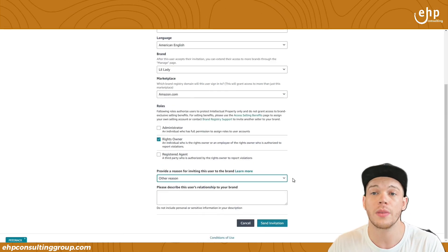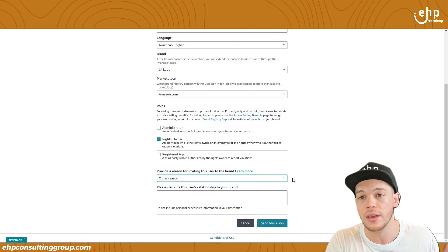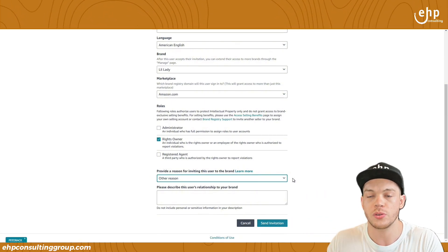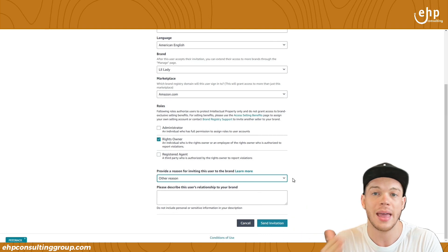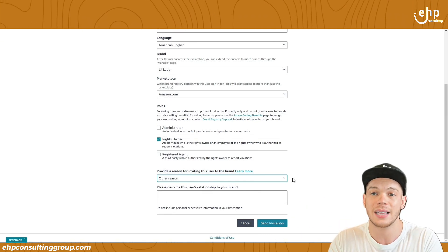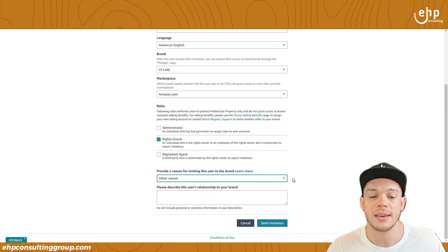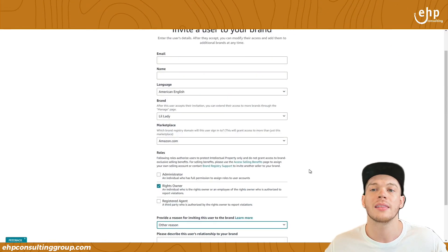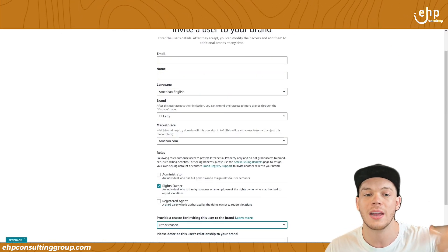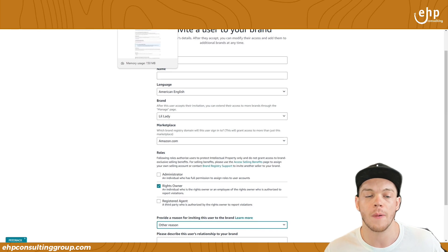For the user permissions invitation, they have to actually accept it — unlike the selling account connection where they don't. So once you send it, make sure you tell them to accept the invitation before it expires. Once they accept it, they are considered a Rights Owner, they have access to Brand Registry, and their selling account is now good to go.